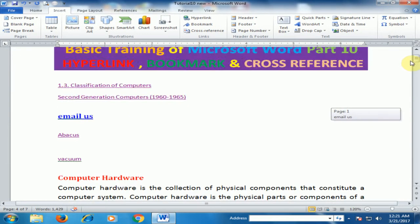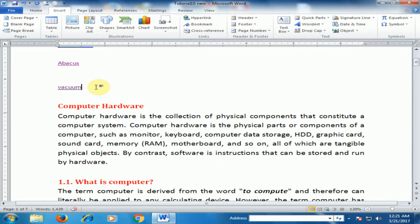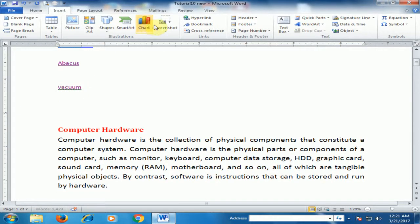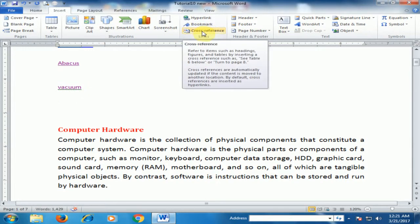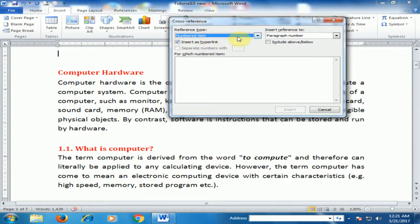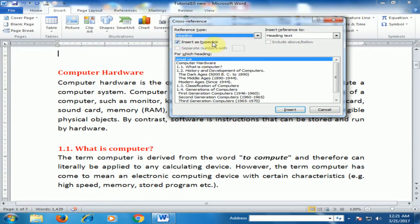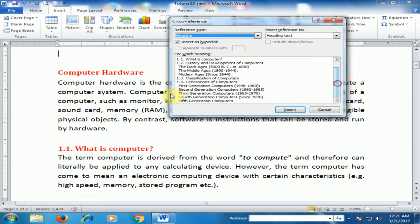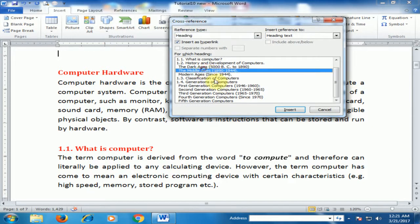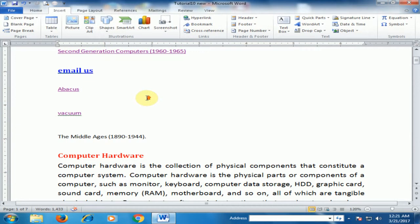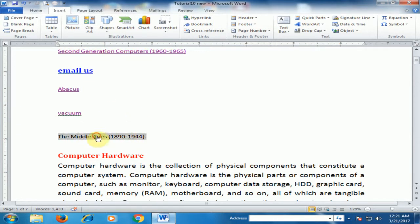You can also use the third option: Cross-Reference. It is a very useful option. Click it and you will find a Heading option that shows all the headings in the document. Select a heading such as 'Middle Ages' and click Insert.